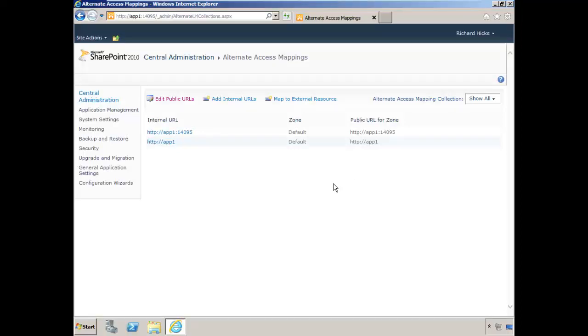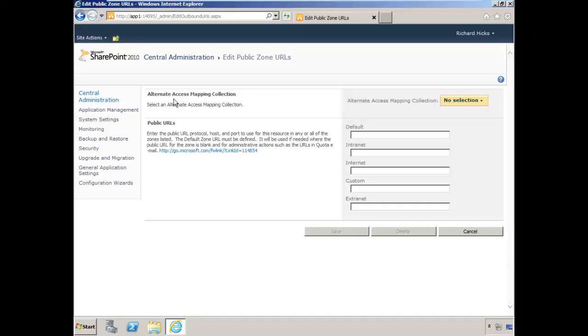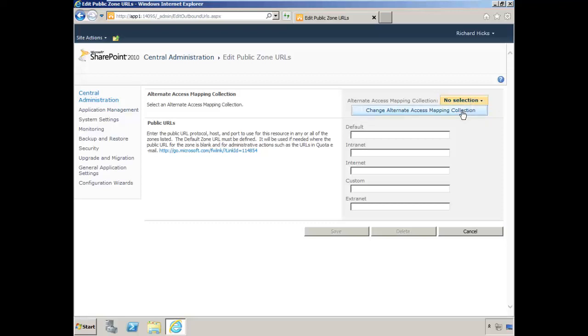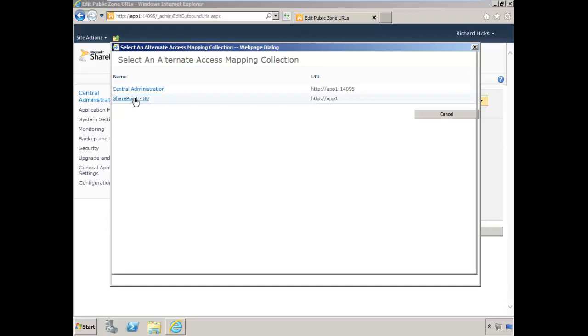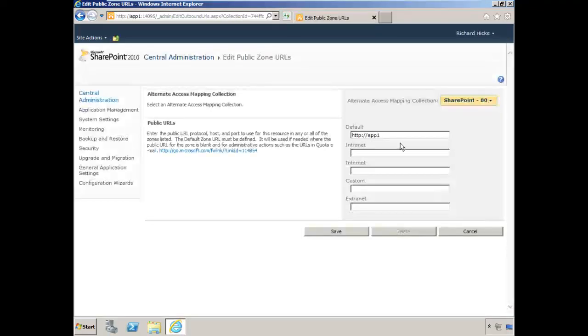The first thing we want to do is edit our public URLs and select the SharePoint site. In this case, the AAM collection will be for the default SharePoint site.